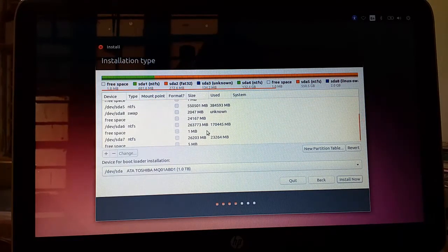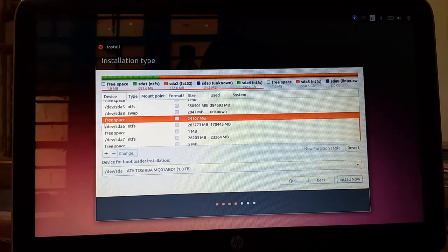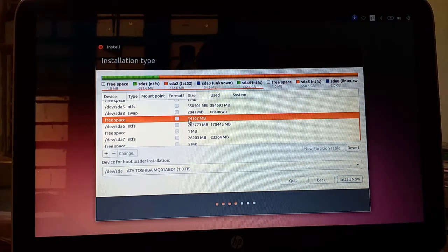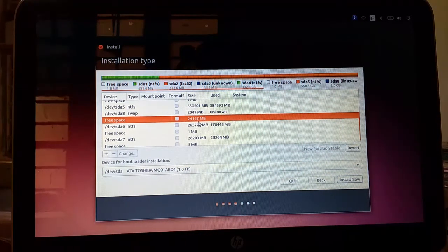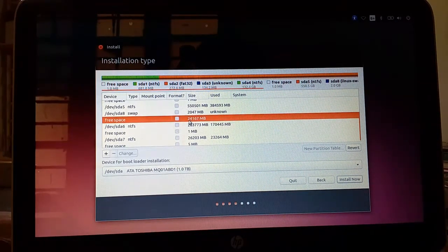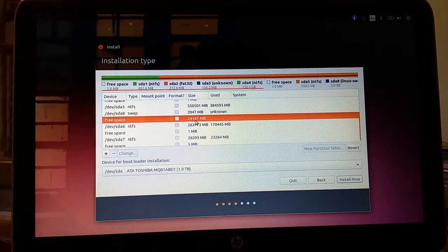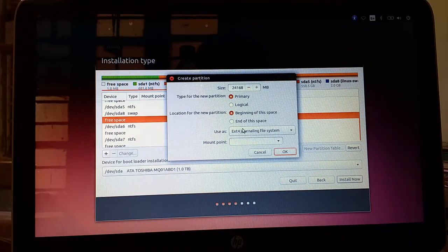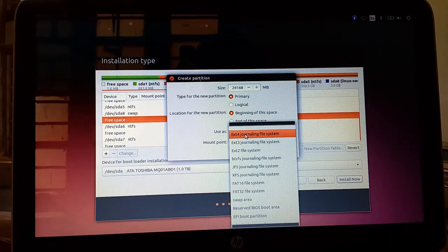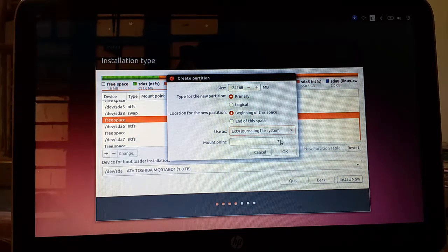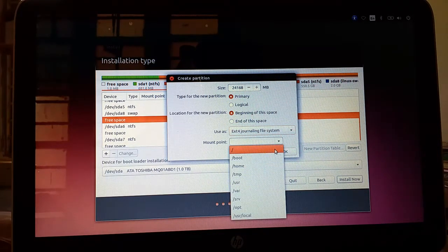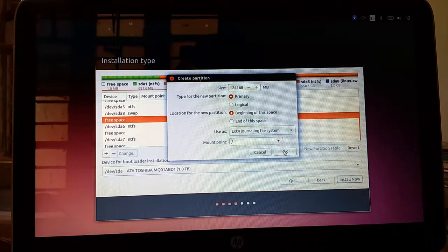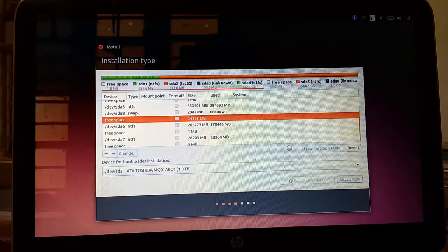After that we have to choose free space which is reduced by 2 GB of data, which is 24167 MB. Click on plus. Click on EXT4 journaling file system and mount your root in this directory. Press OK.